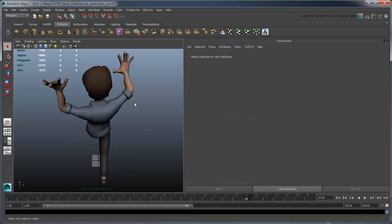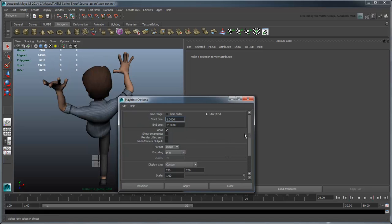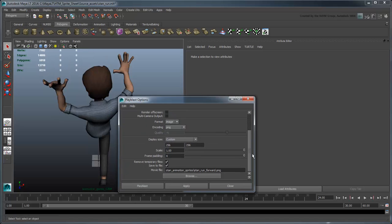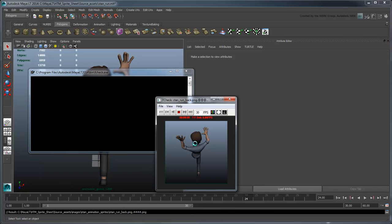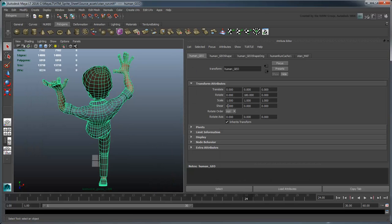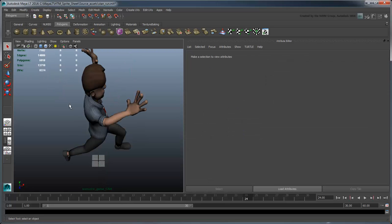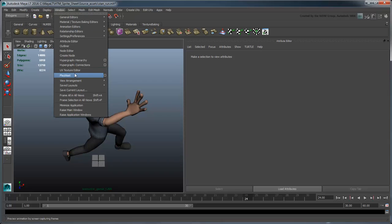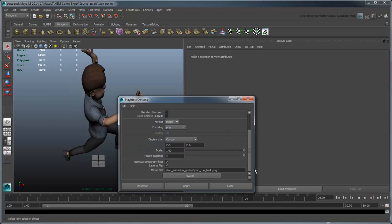PlayBlast the animation again, this time under the name StanRunBack. Finally, select the mesh again and rotate it 90 degrees in the Y-axis. PlayBlast the animation a final time under the name StanRunSide.